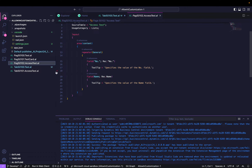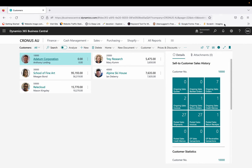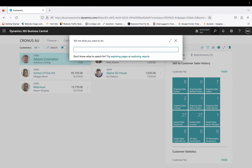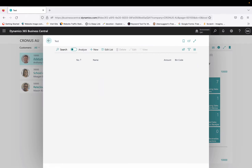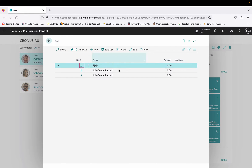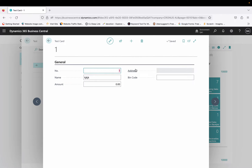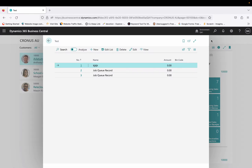So we have two tables and three pages in total. After deploying the extension and opening it in Business Central, on the list page you can see number, name, amount, and bin code. Opening the card page also shows number, name, amount, address, and bin code. These five fields are currently showing for this user.